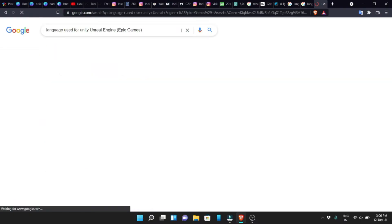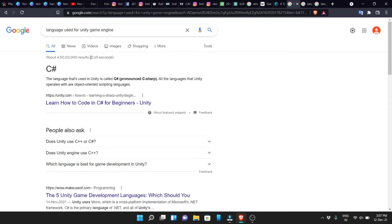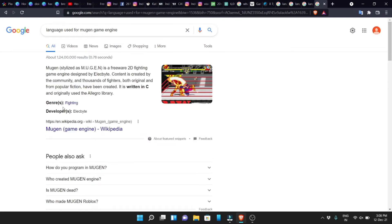Once you choose Unity game engine, you need a programming language. That language is called C# (C-Hash). So if you want to build games in Unity game engine, you use C#. You need to learn the basic skills of C#, and for Unity you don't need other programming languages — C# is the primary language for Unity game engine development.